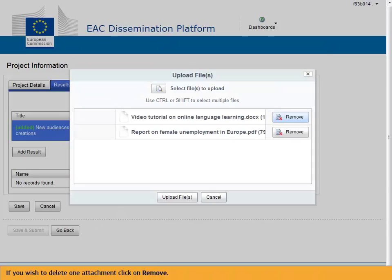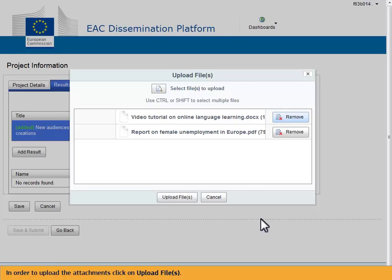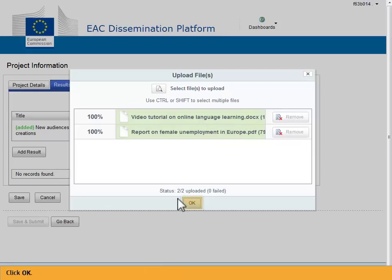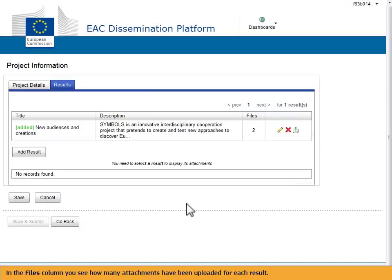If you wish to delete one attachment, click on Remove. In order to upload the attachments, click on Upload files. Click OK.